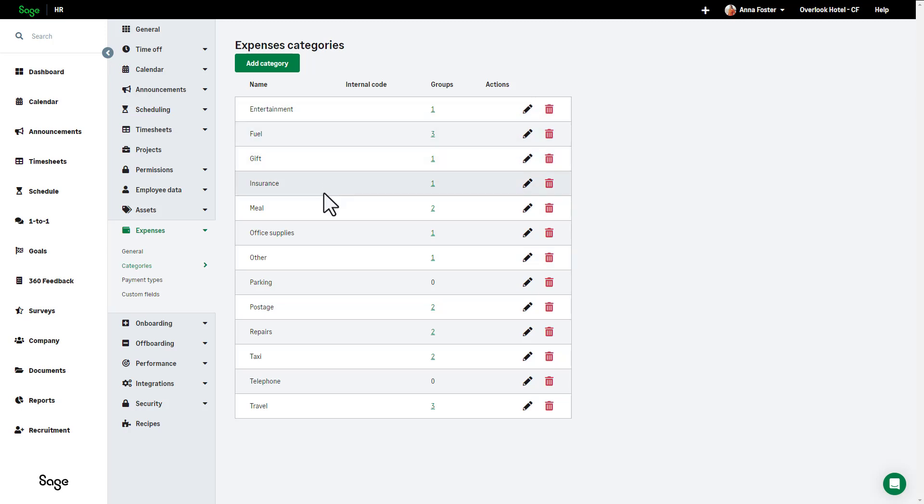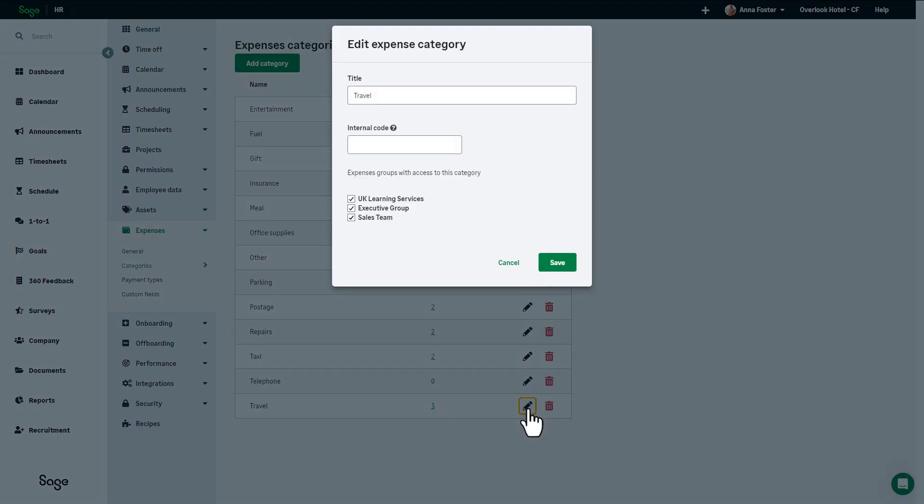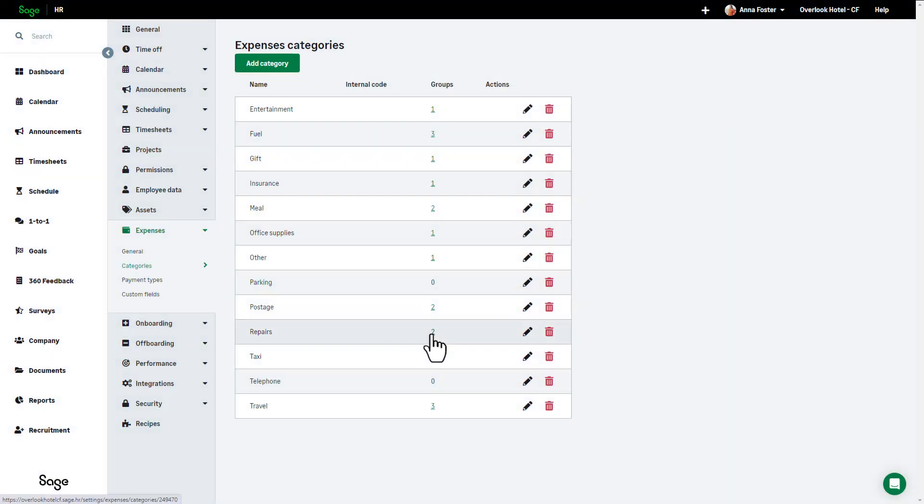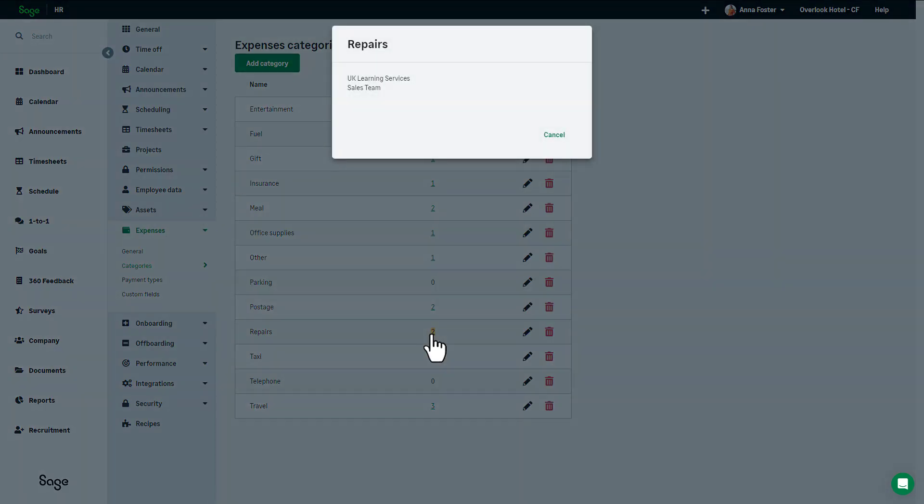From this page, you can view a list of your existing categories and you can edit them. You can also view which expense groups have any category assigned to them.